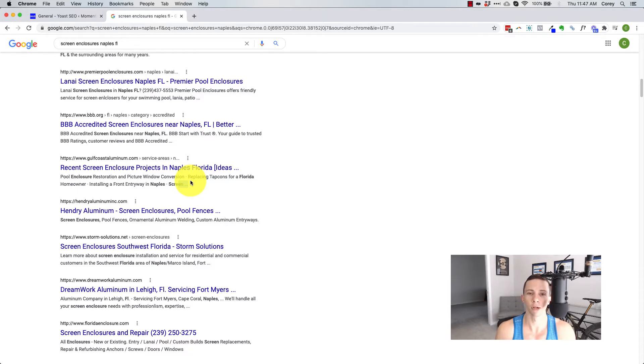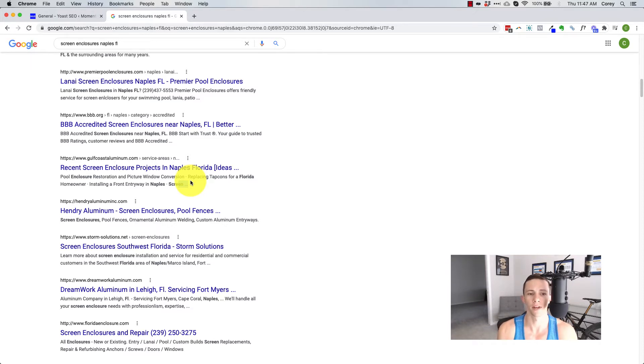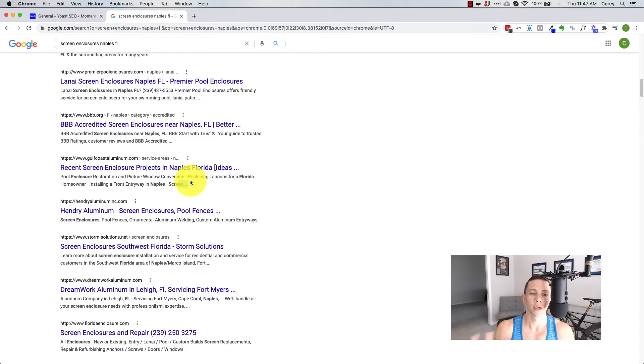You still have to publish content and promote content and look for a link somewhere around this video. I think I'm going to make a video on this. You still have to publish good content and promote your good content to actually get results and get SEO.